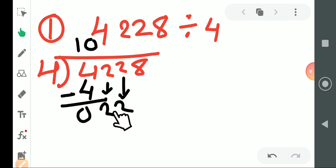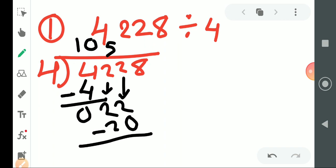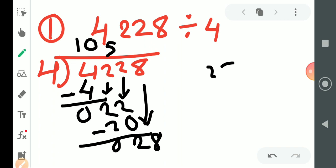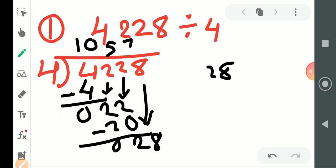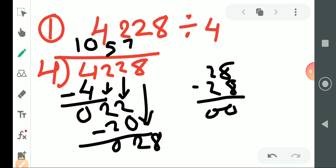So we count the table of 4 up to 22. 4 times 5 is 20. Minus karenge, answer aa jayega 02. Then we take 8. We count the table of 4 up to 28. 4 times 7 is 28. The remainder is 0. Our final answer is 1057.